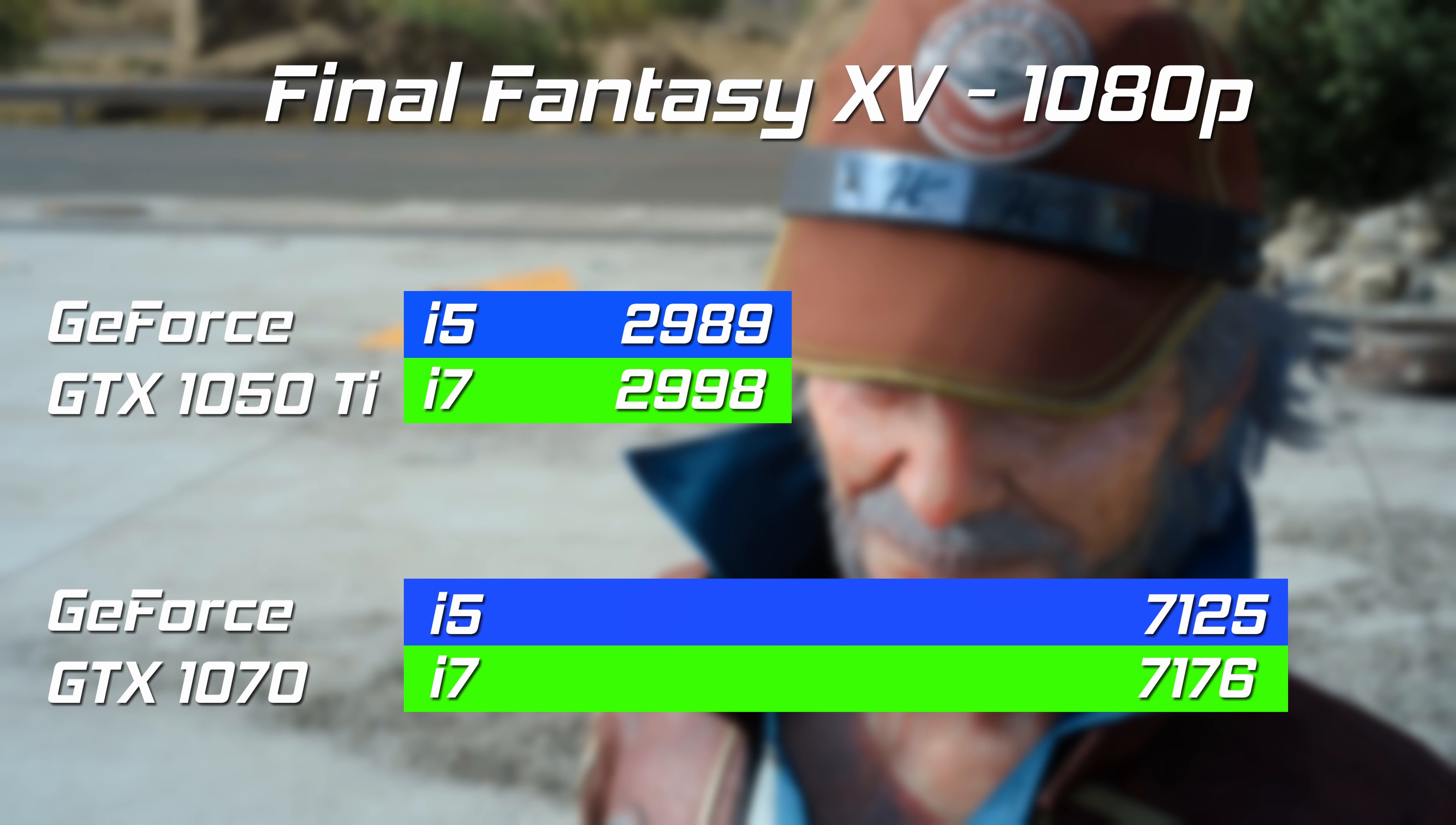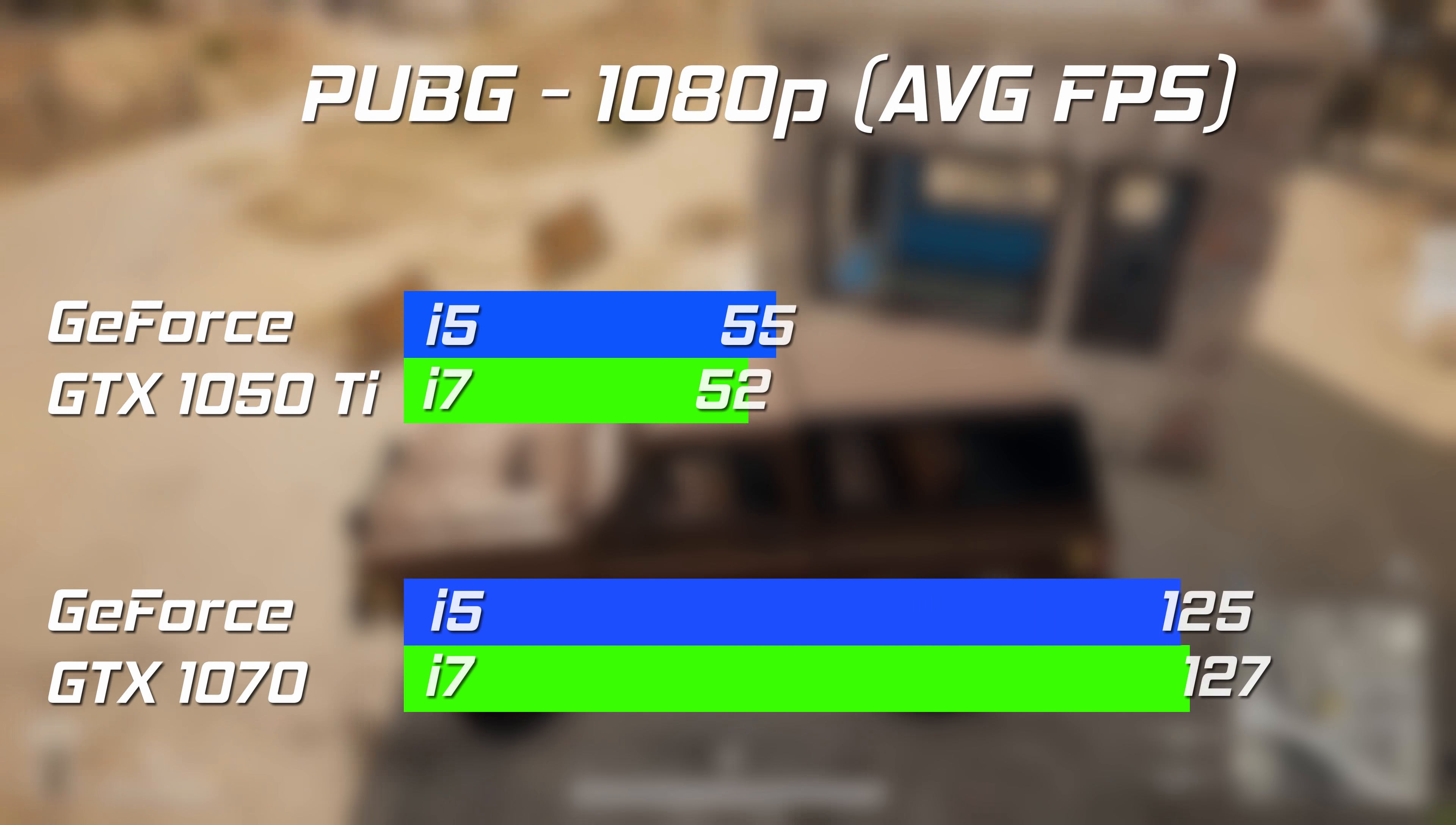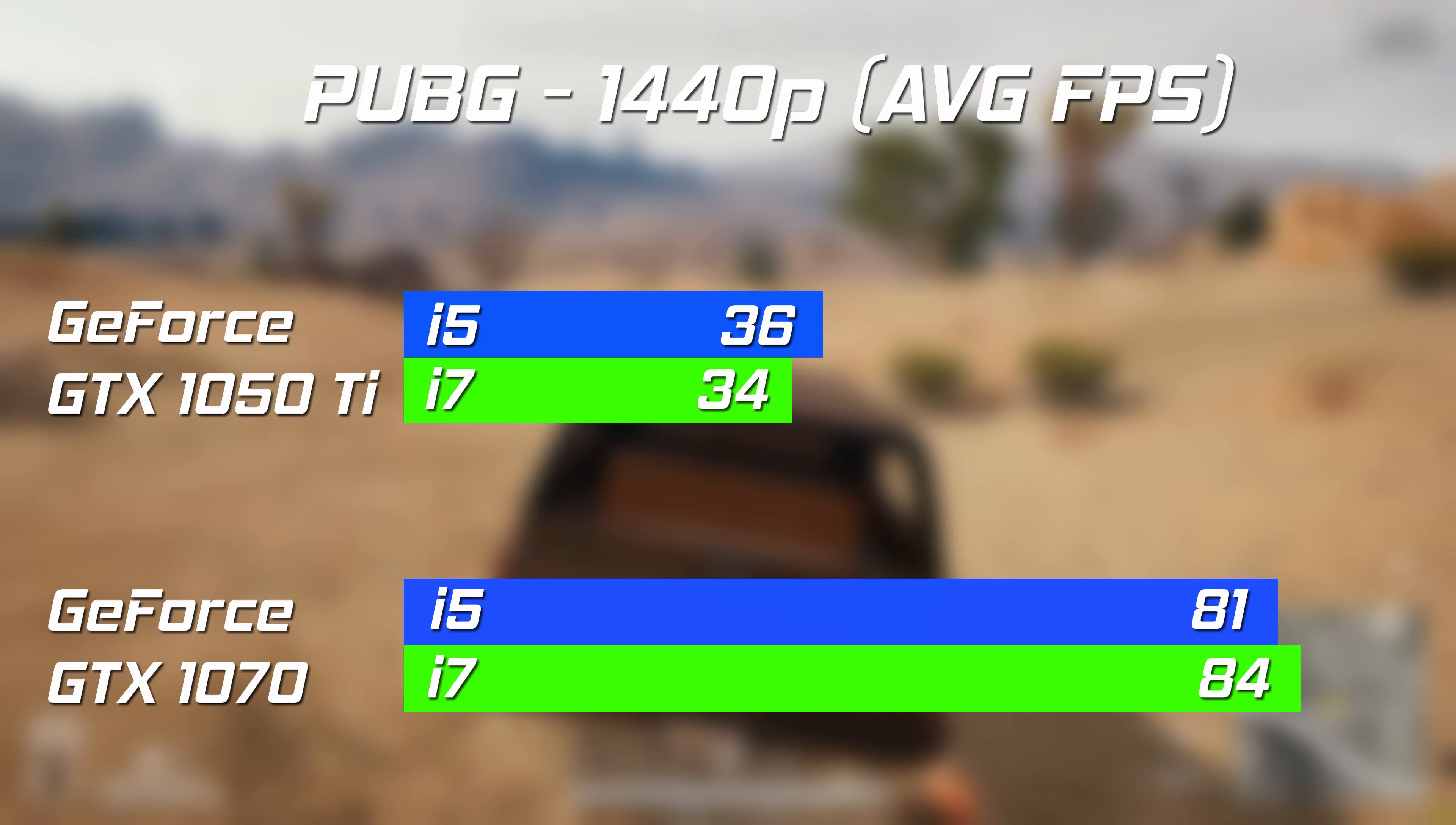Move over to some real world tests, and the story continues as before. Both PlayerUnknown's Battlegrounds and Fortnite show that at each resolution, upgrading the CPU doesn't really change anything, whereas a better graphics card is a literal game changer.